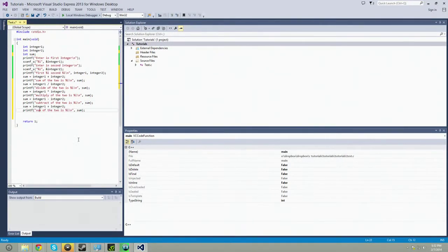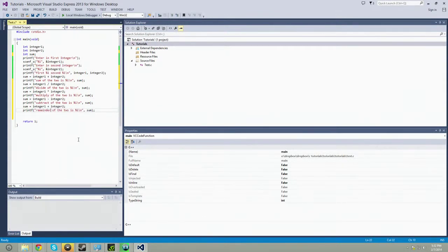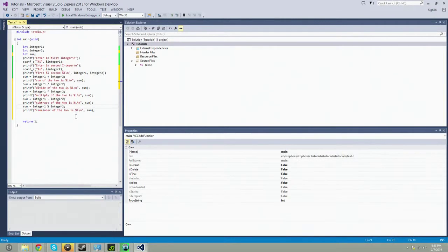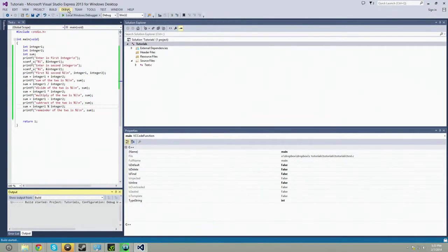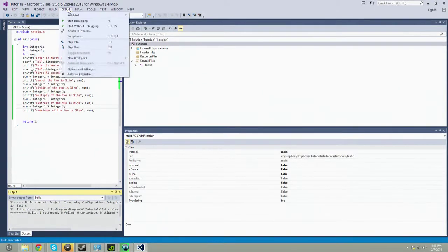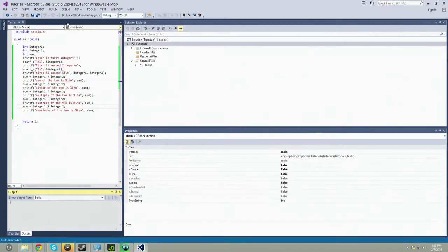Percentage sign. And we're going to go project, build. Succeeded.